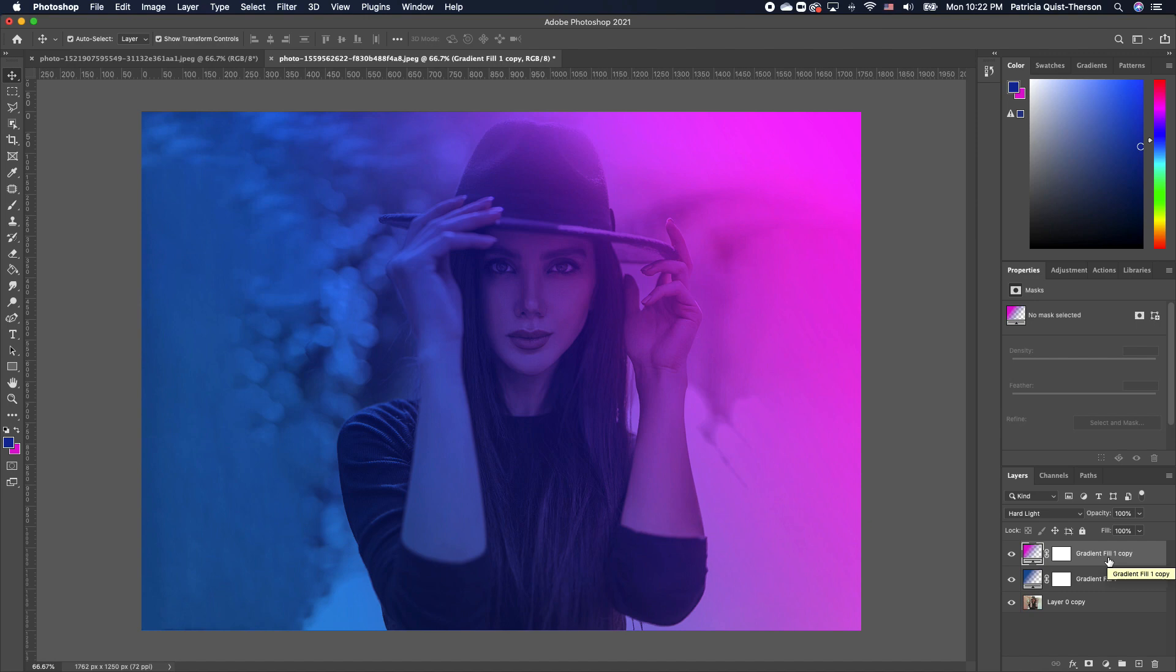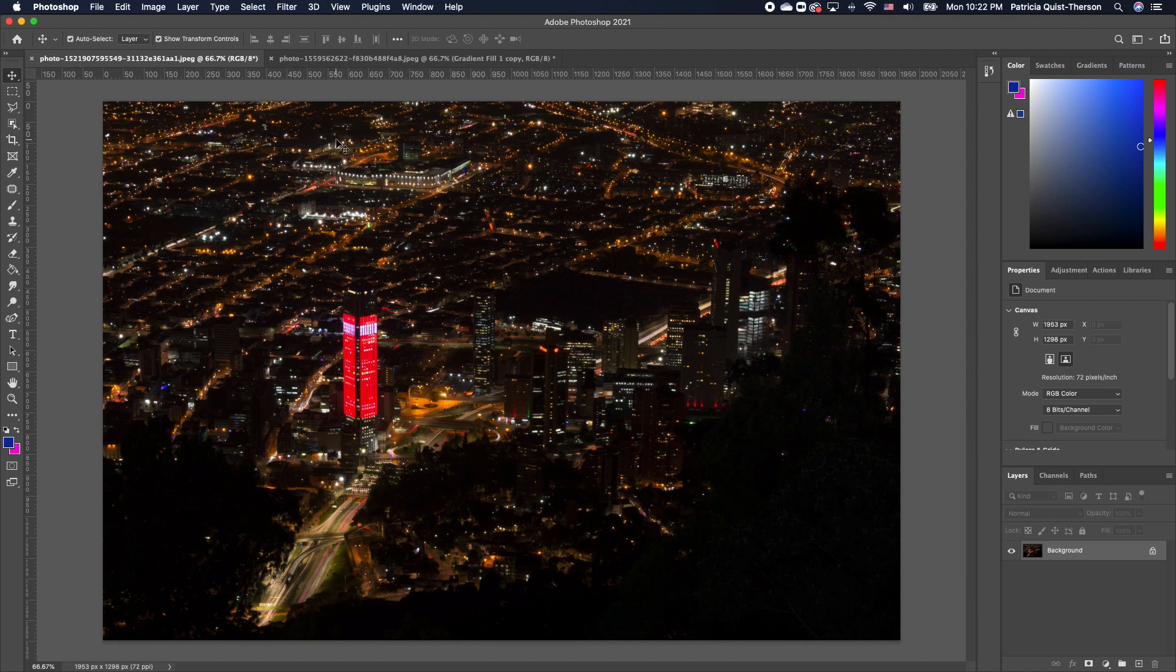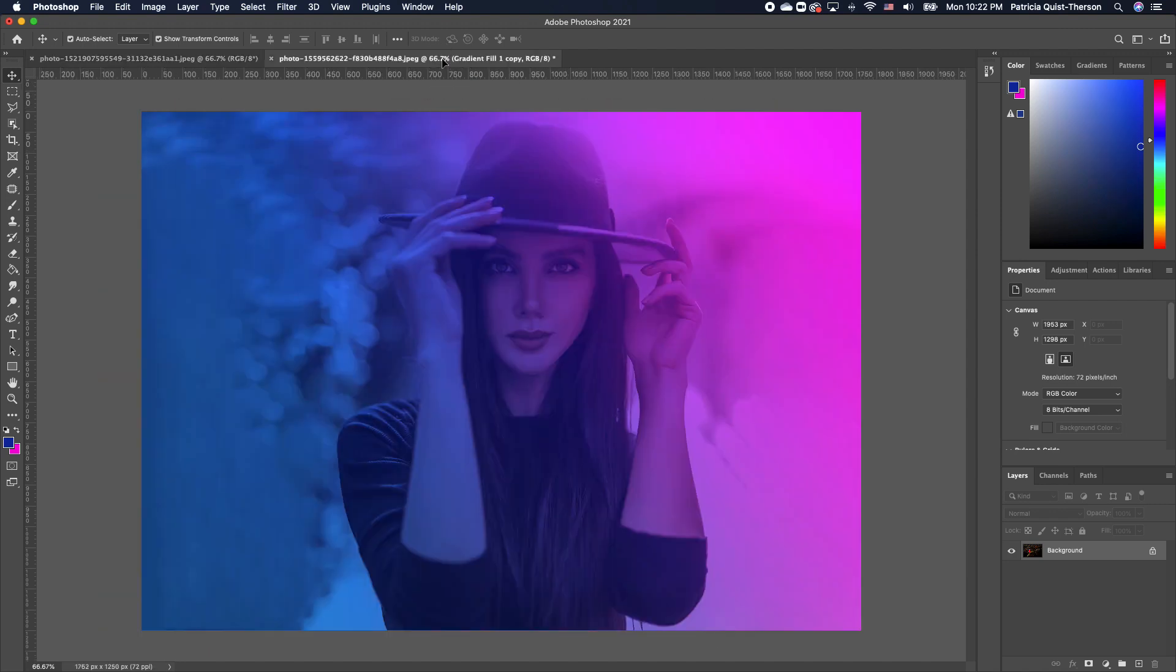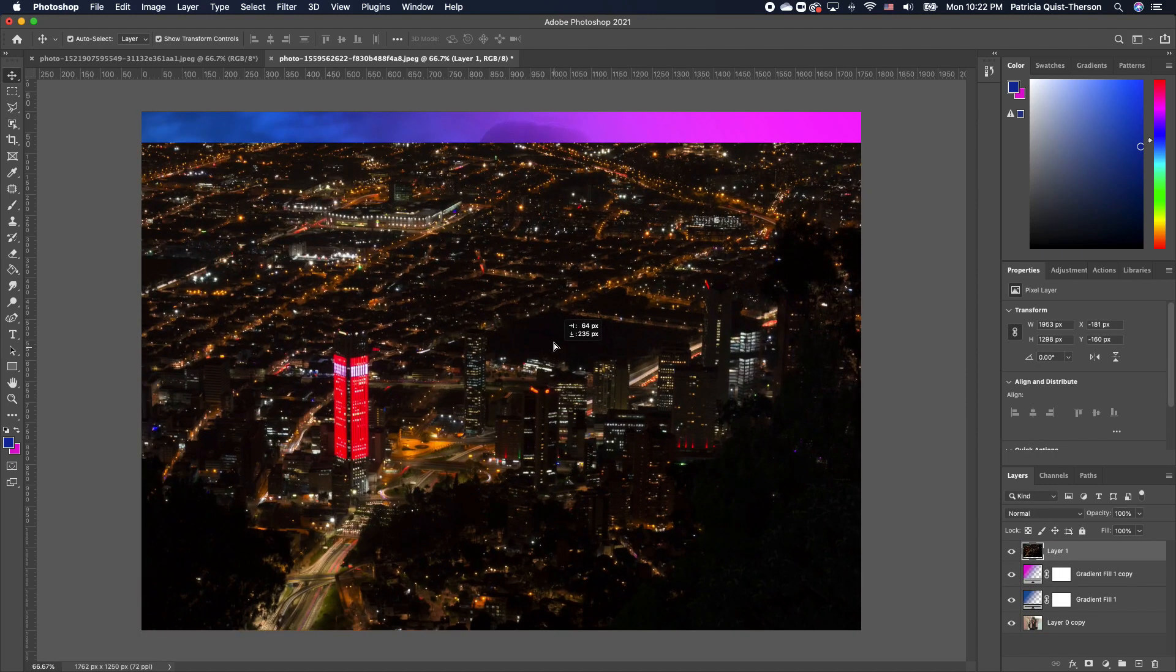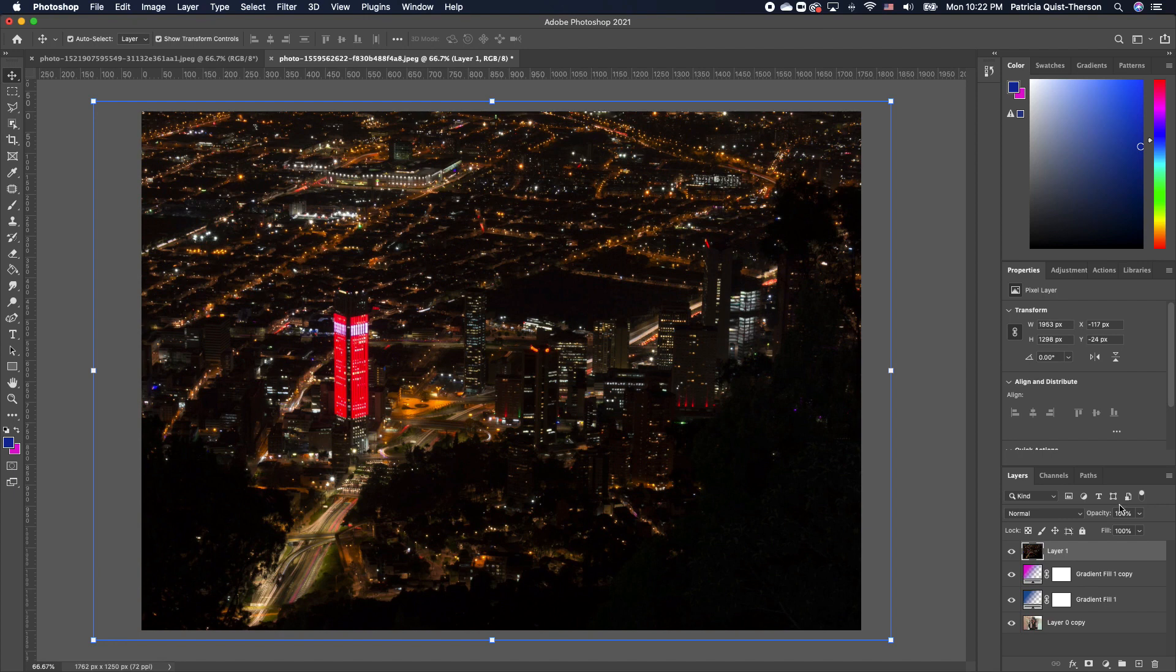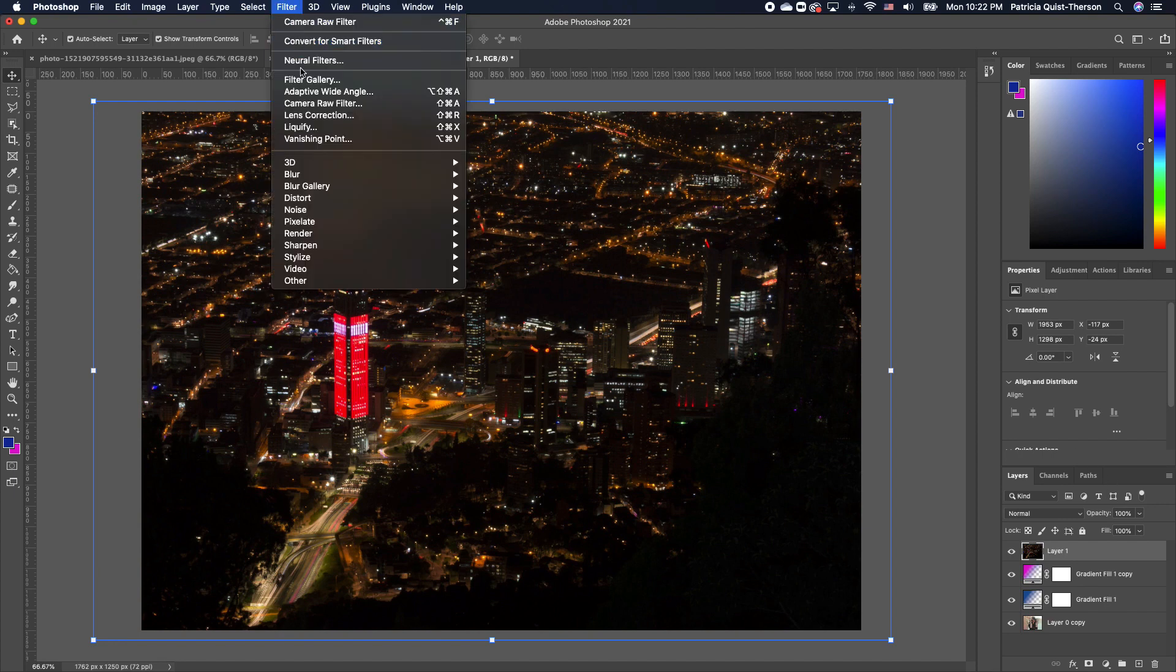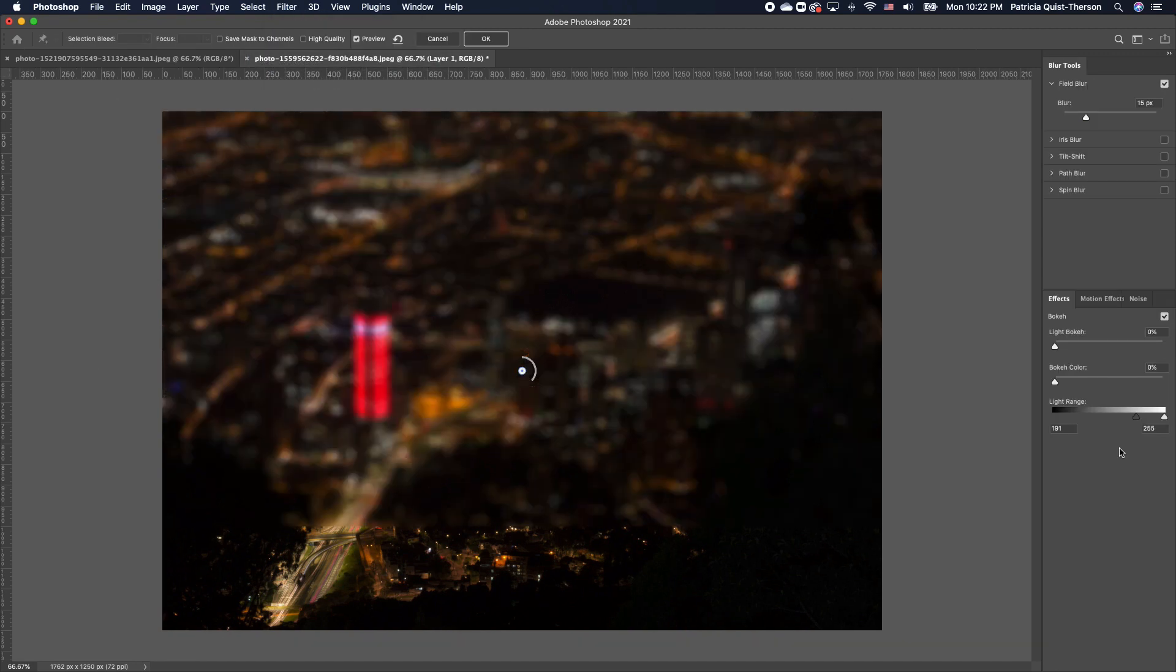The next thing we're going to do is bring in an image that we will use to create our custom bokeh light effect. I already have an image which I will leave in my description, a link that y'all can download to practice. I'm going to drop this image in and set it right there. I'm going to click on my filter and choose Blur Gallery. We're going to choose Field Blur.